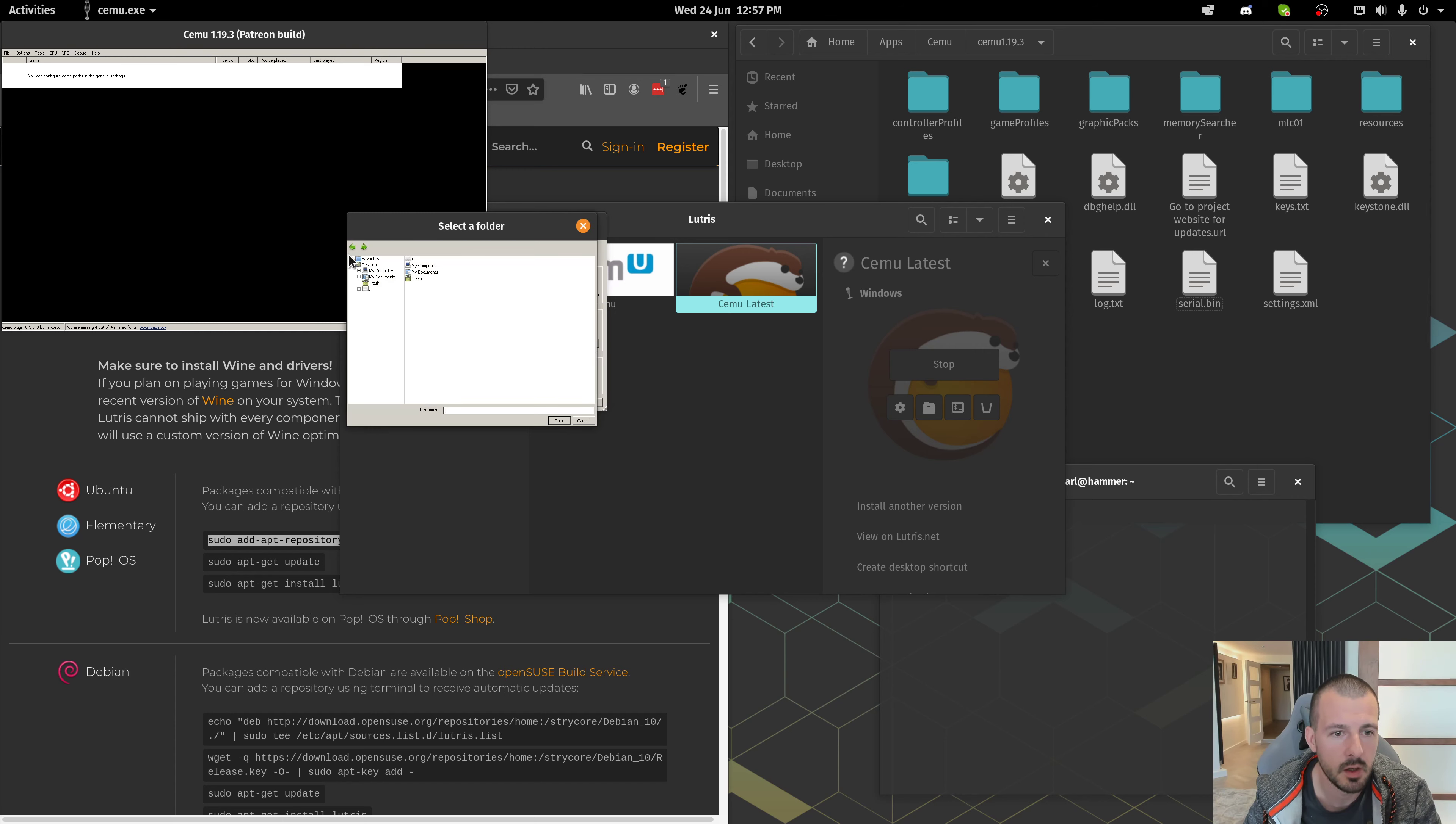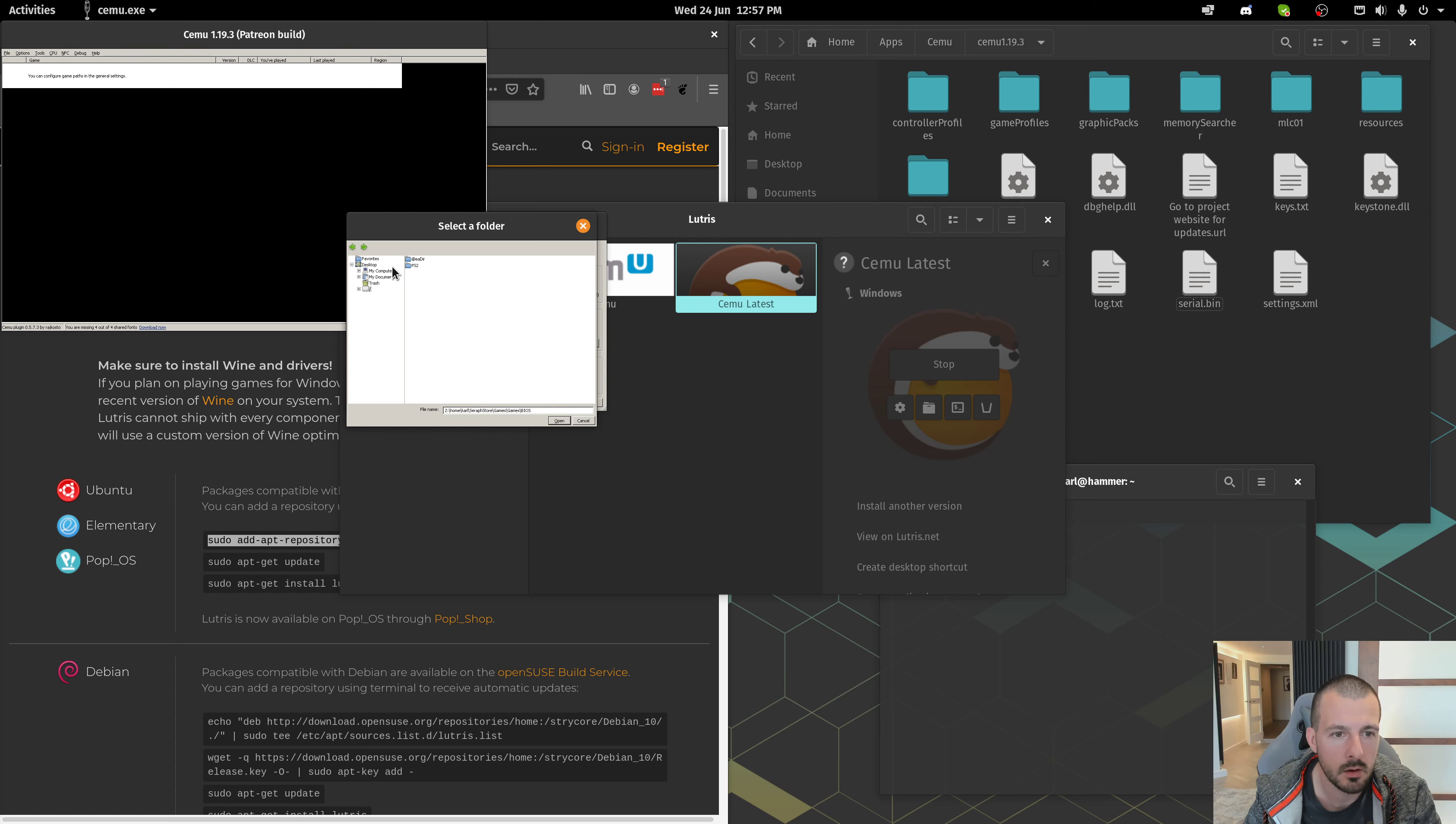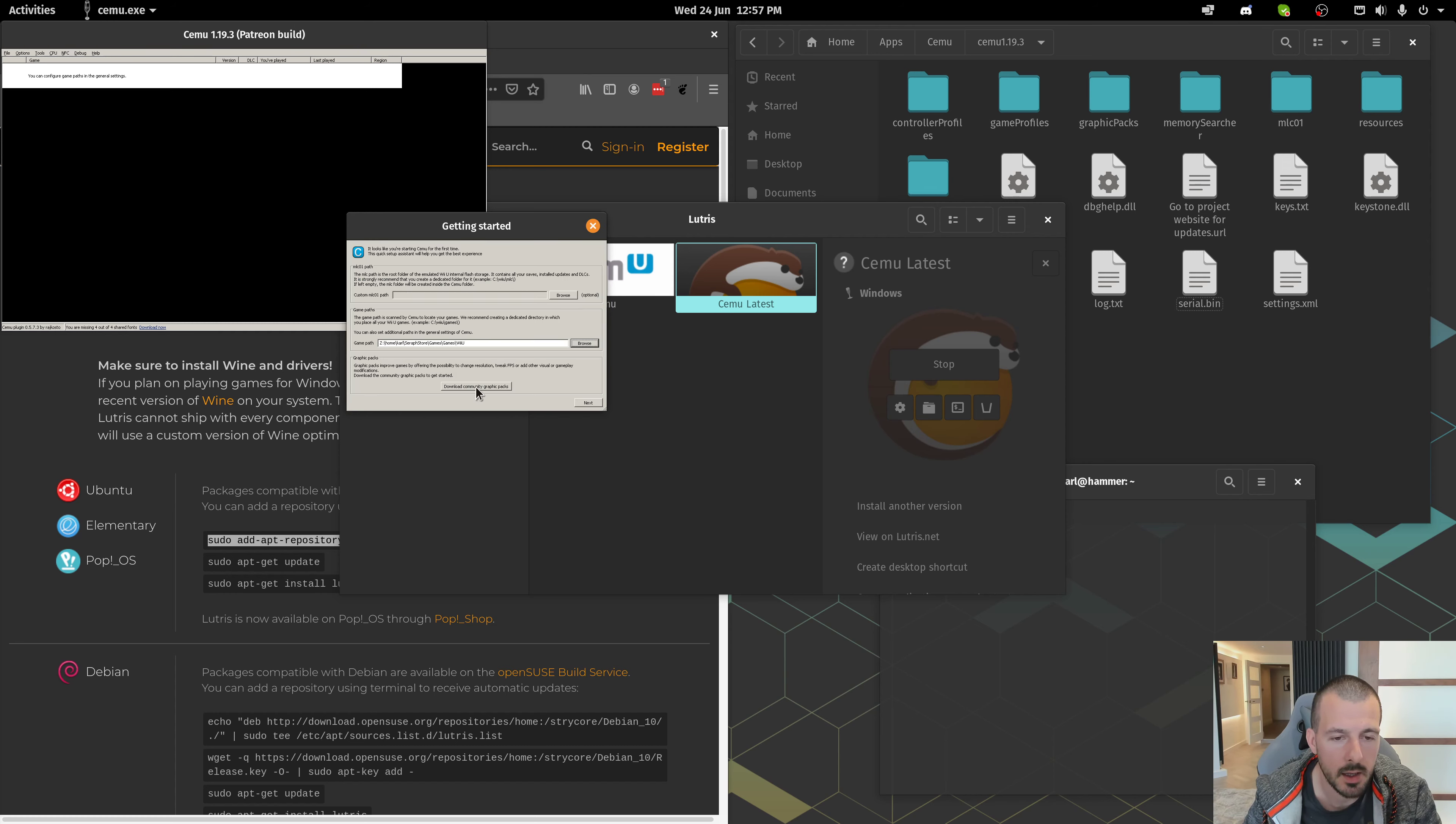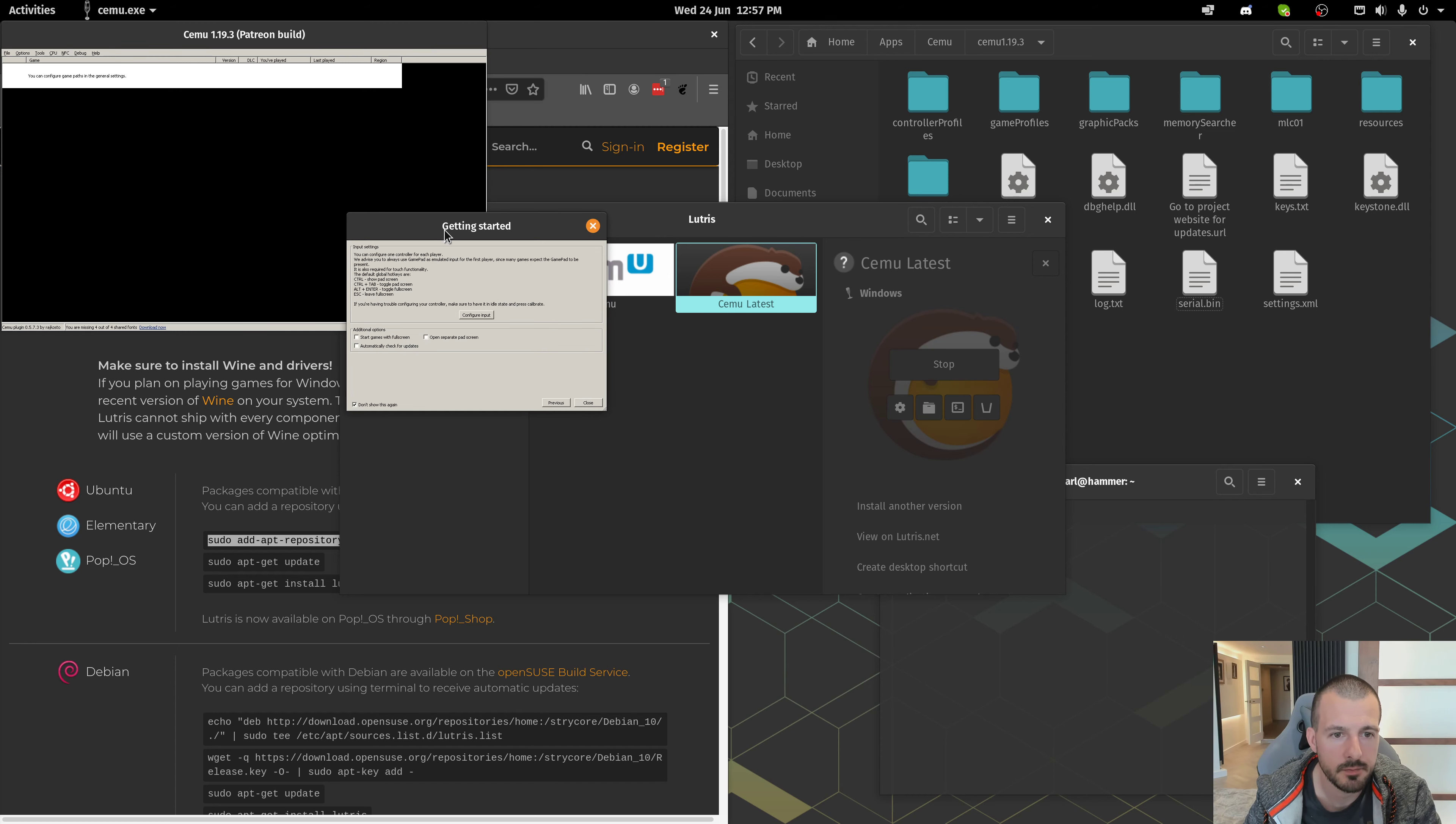Then, for Game Path, navigate to wherever your game dumps are. For me, it's Home, Carl, Serastore, Games, Games, Wii U. And then, click Download Community Graphics Packs. Once you've done that, click Next.